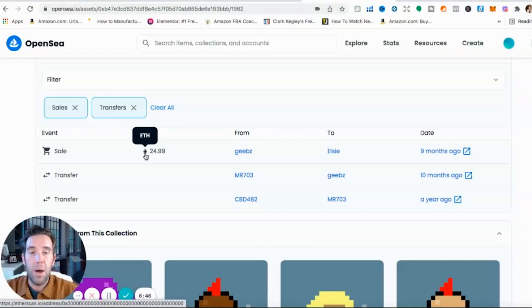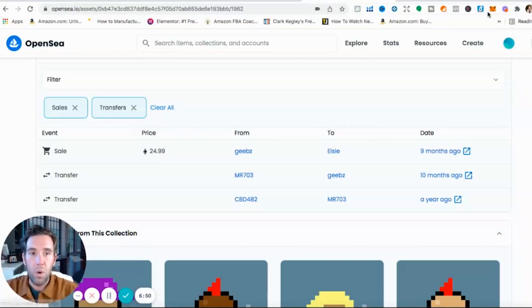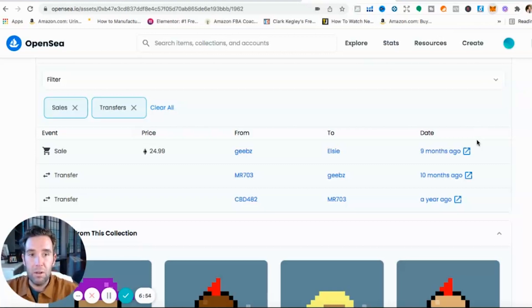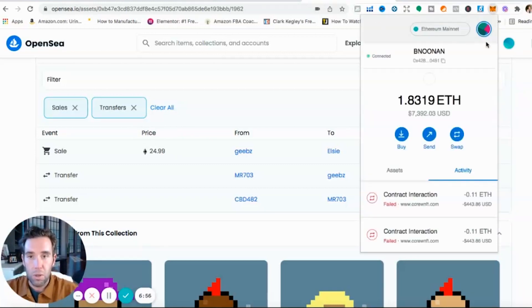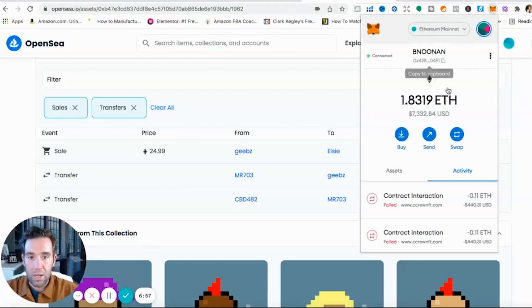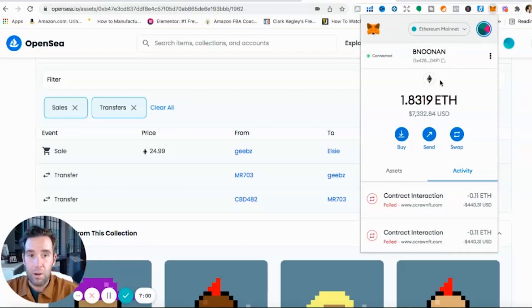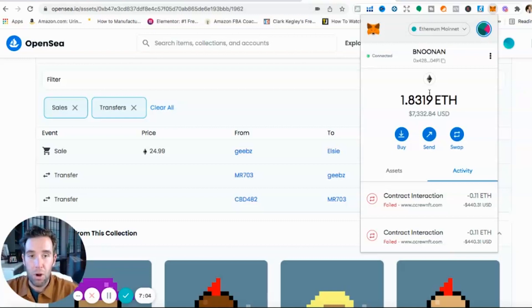This little diamond guys is ETH. ETH stands for Ethereum. You're going to have to buy most of your NFTs with Ethereum. So how do you do that? Well you do a MetaMask account guys. MetaMask, you download the Chrome extension.